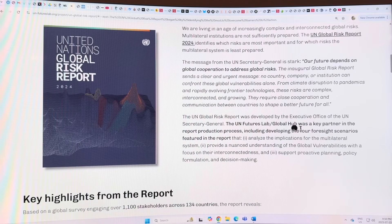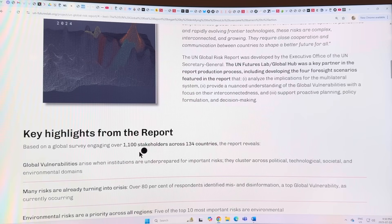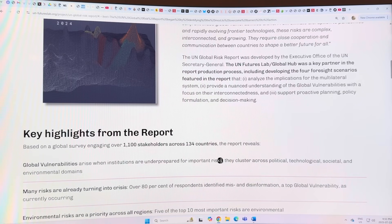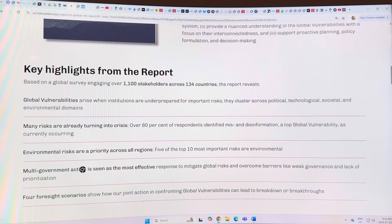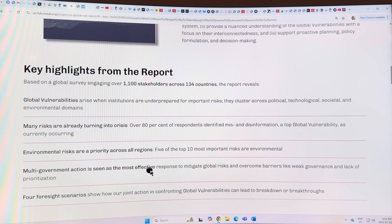This risk report was developed by the Executive Office of the UN Secretary General in collaboration with lots of other people. It's based on a global survey of 1,100 stakeholders from 134 countries. Over 80% of respondents identified misinformation and disinformation as a top global vulnerability. Environmental risks are a priority across all regions - five of the top ten most important risks are environmental.